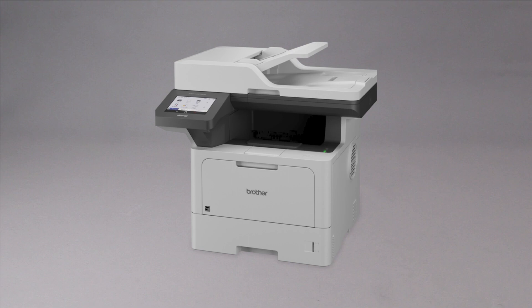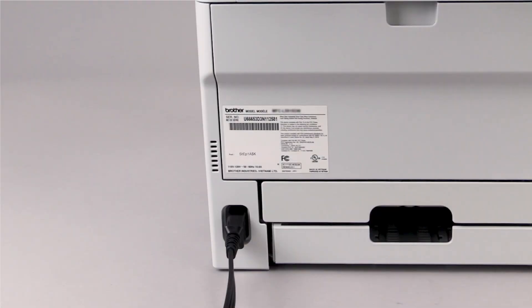If your machine was manufactured in 2020 or later, the password will be located on a label on the rear of the machine.